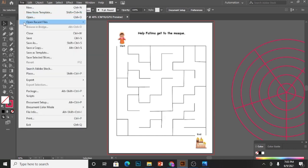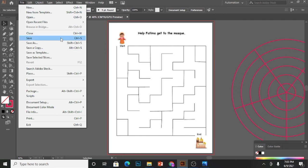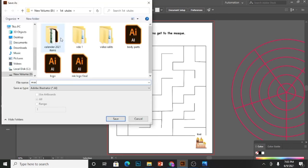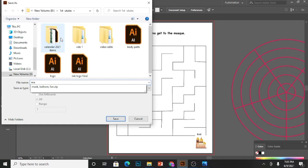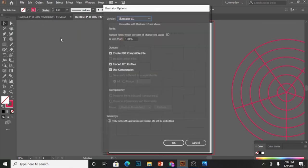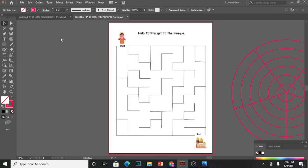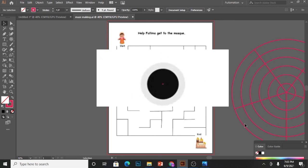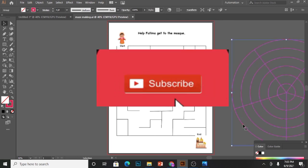We are done with the worksheet and now I'll save it. If you like my video, please subscribe to my channel and leave your feedback. Your feedback is highly appreciated. Also, please let me know which worksheet or art you want me to do in the next video. Thank you for your support, stay tuned.